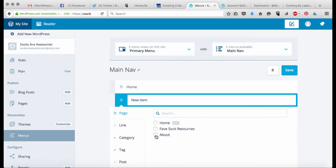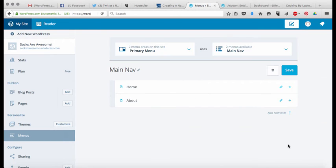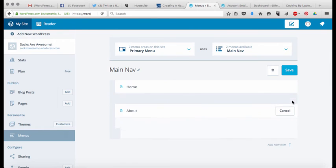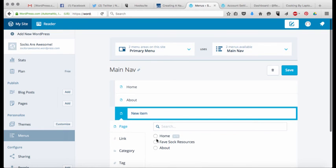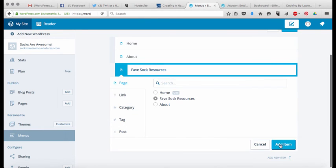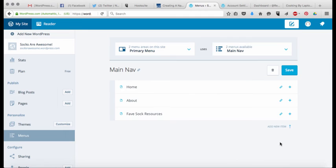Next I want to add in my about page because I think that should be the thing that comes next, add item, and then finally I'm going to add my sock resource page, add item, and now I have a navigation menu.